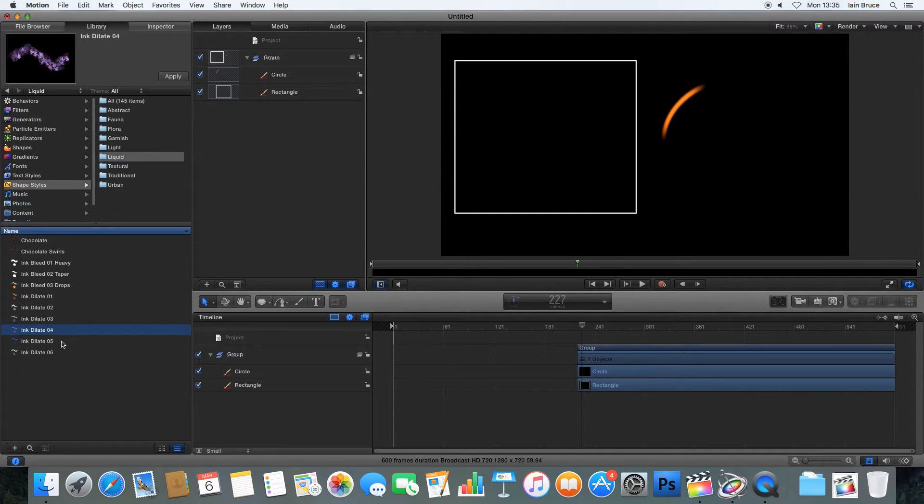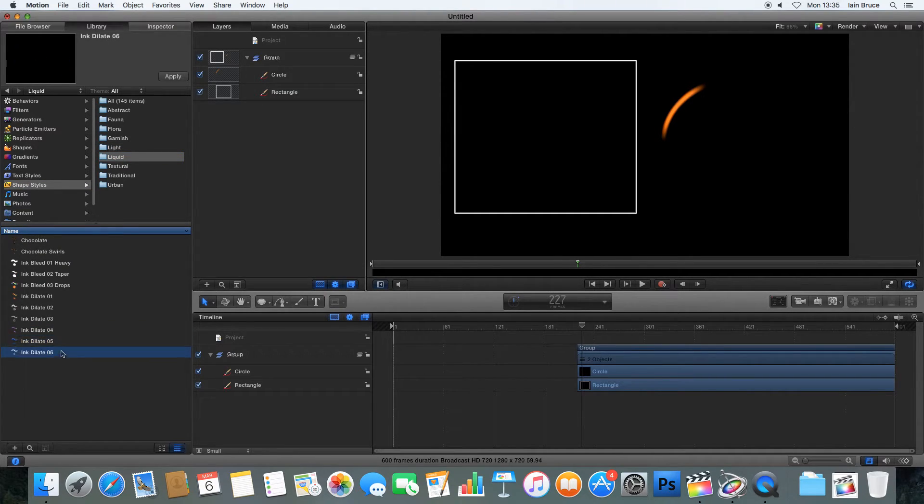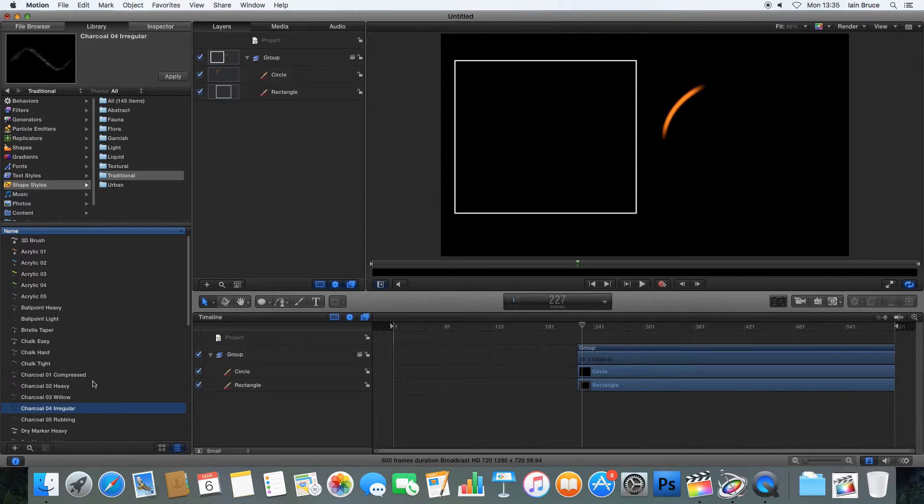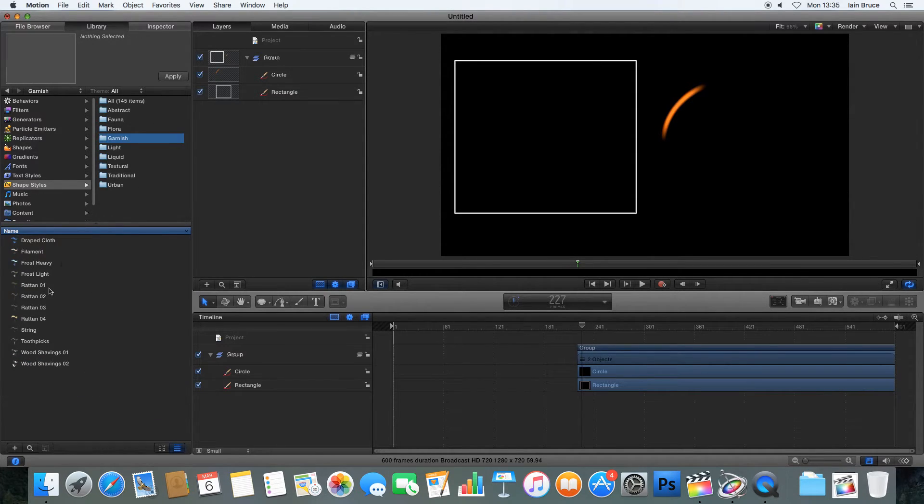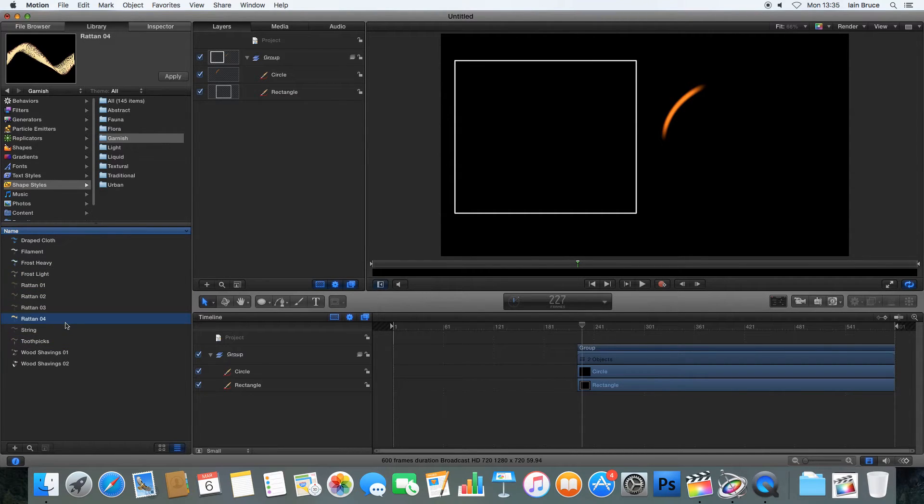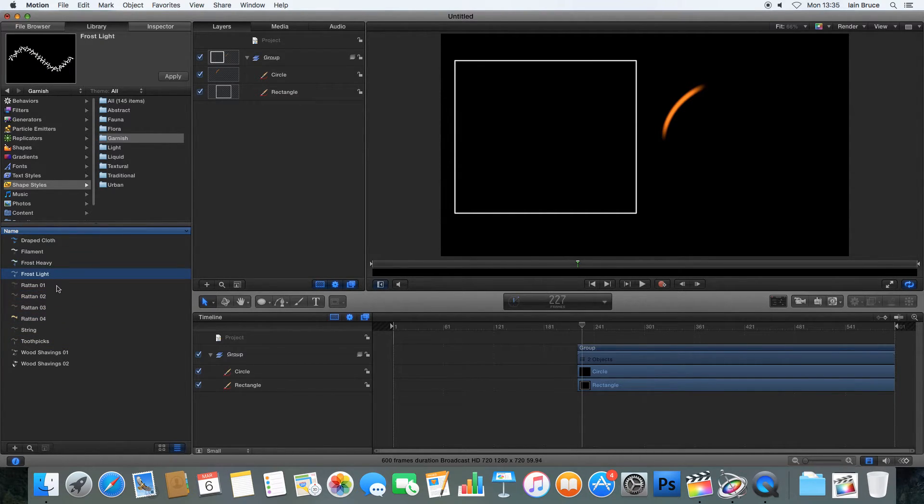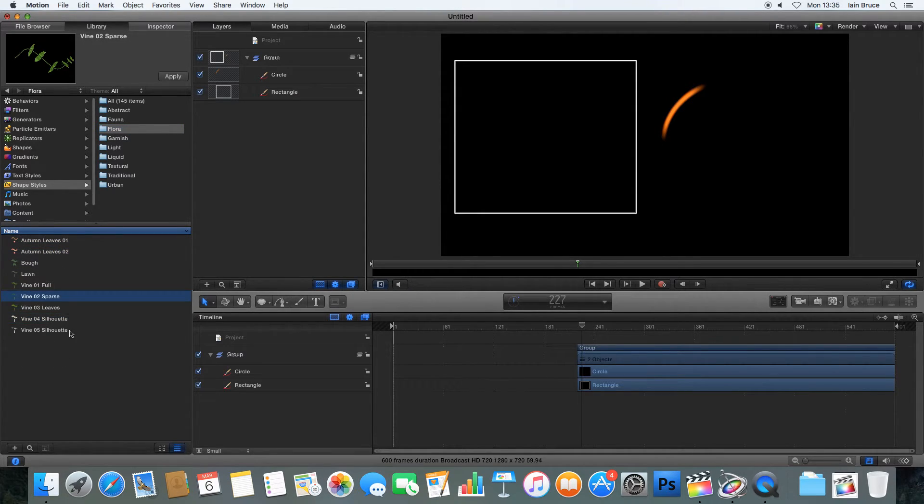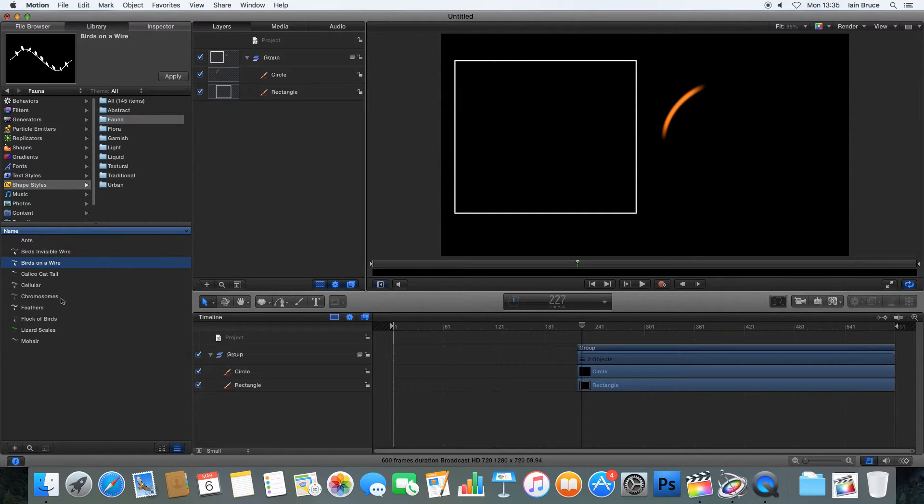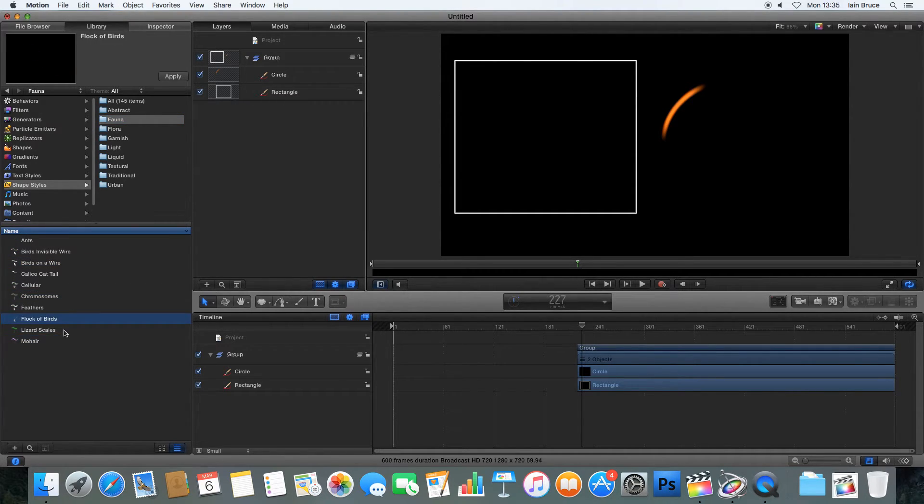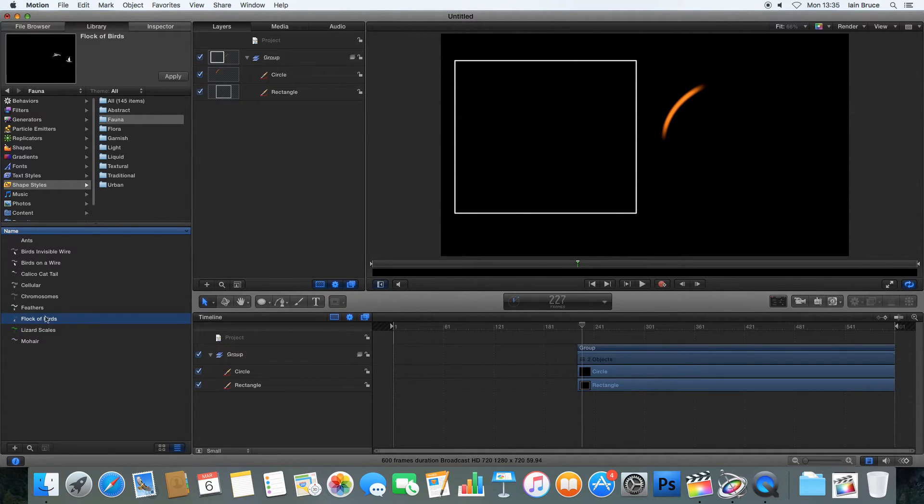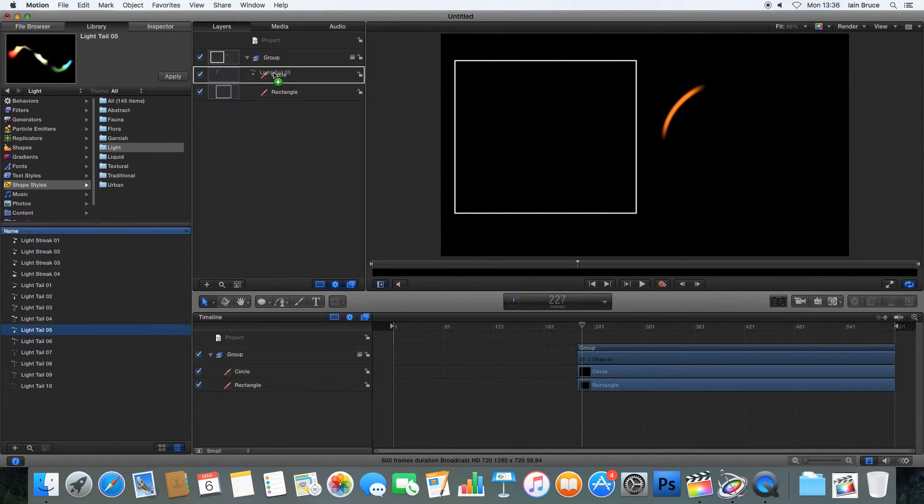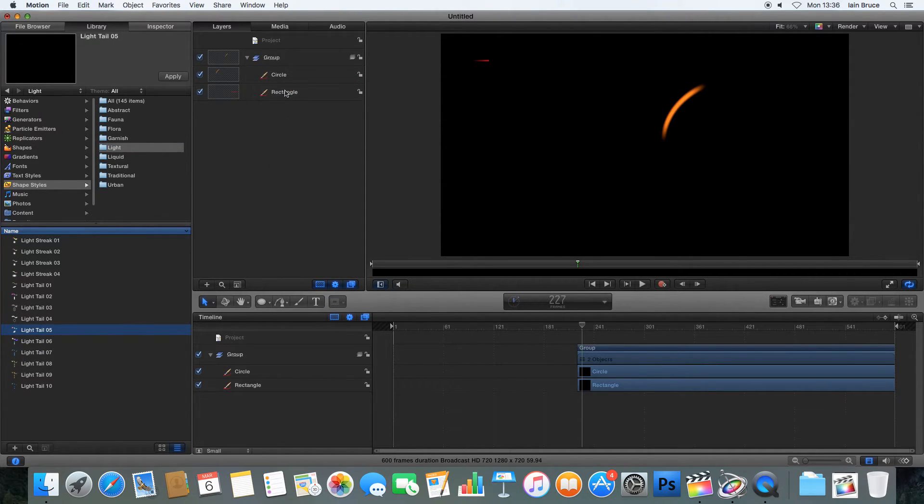Let's find a different one here. And I should just pick any, really. Oh, let's try a flock of birds. Oh, in fact, no. We'll stick with the lights. There we go. So I'll drag on the light tails and drop down to the rectangle.